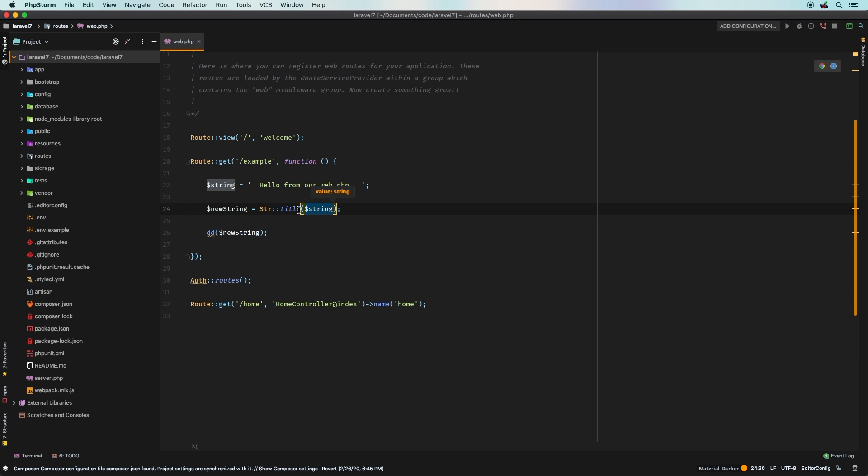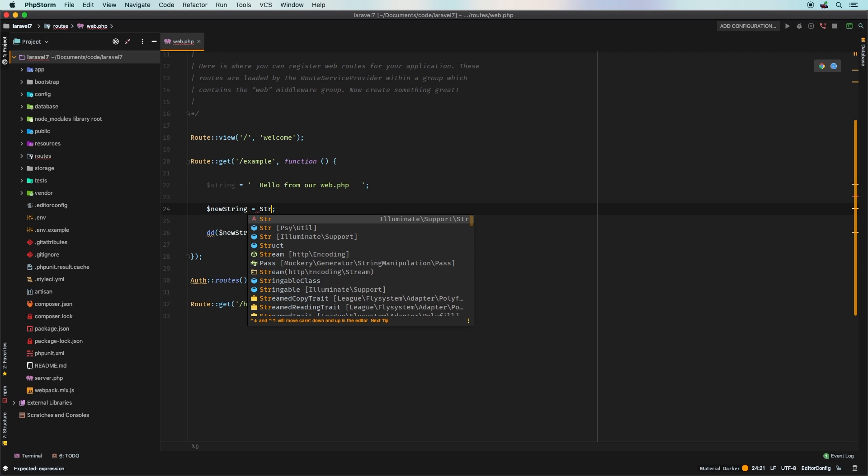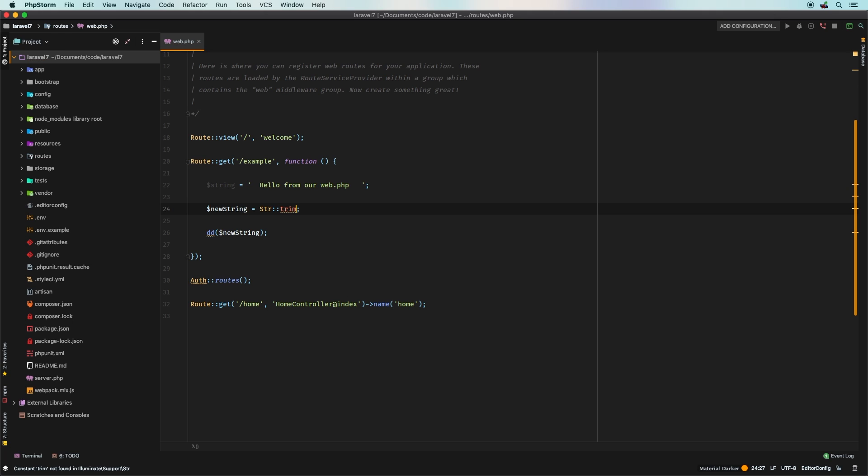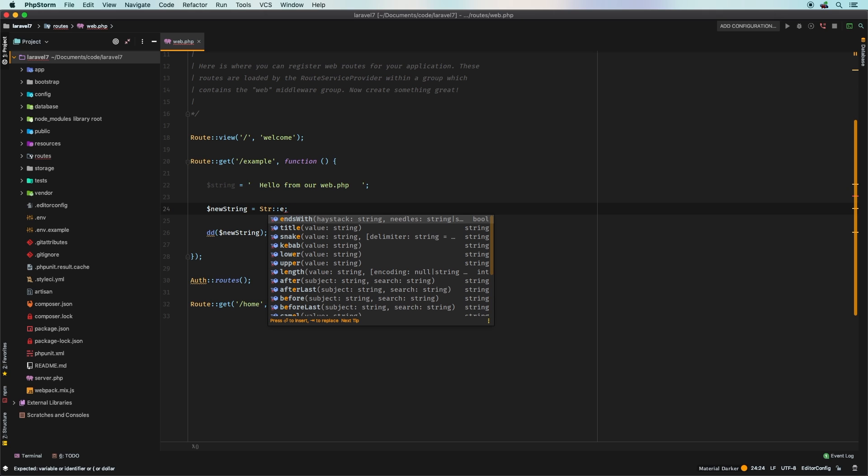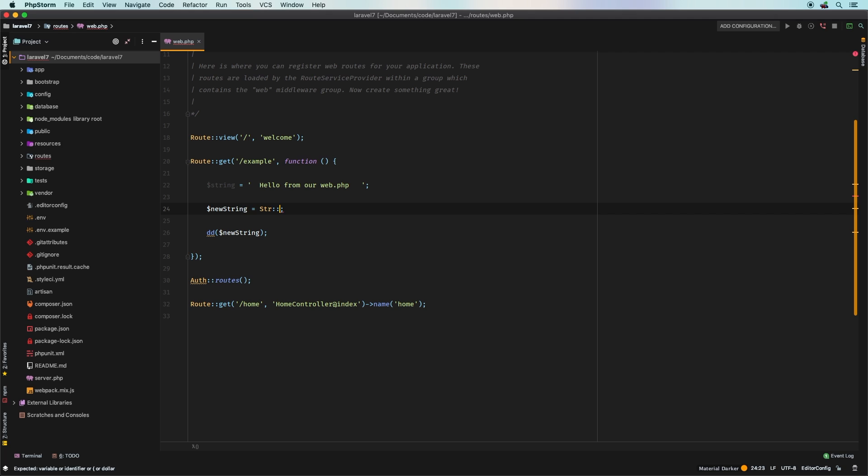But again, if you wanted to do trim, then we'd have to kind of do the same thing. We'll say Str, I don't think there's actually a trim. Yeah, I didn't think so. But again, you get the point. You can use all these things, but they're still backwards. So that was a little bit better, but still backwards up until now in Laravel 7.